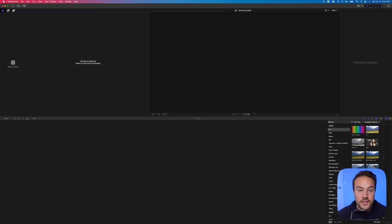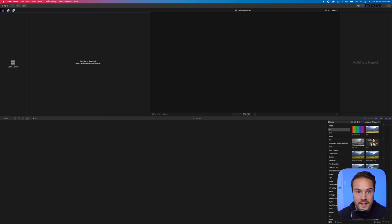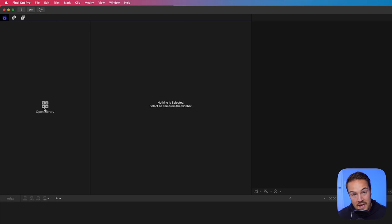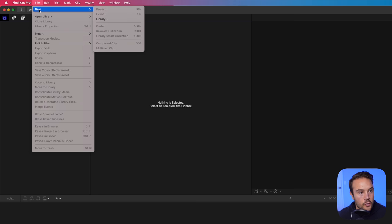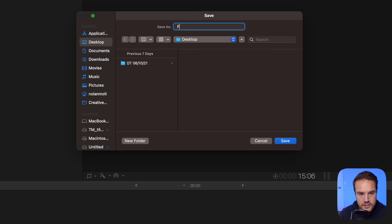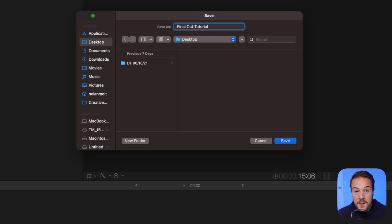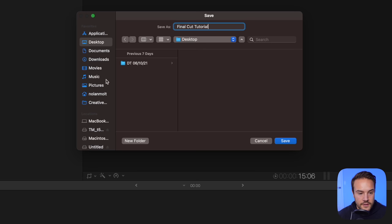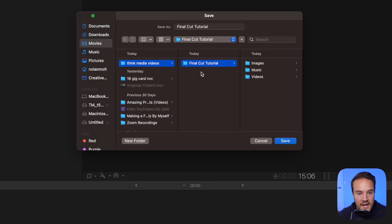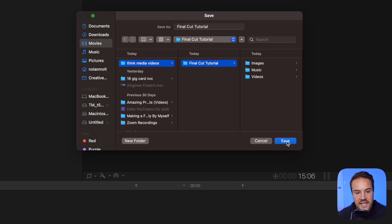Now this is what it looks like when you first open it up. And the first step to do to import our footage is create a library. On this left side over here, we see that this is where a library would go. But since we don't have one, we're gonna go to File, we're gonna go to New, and we're gonna select Library. For the name, I just like to leave it as the same name as my projects. I'll just do Final Cut Tutorial. It doesn't even have to be the same. It doesn't really matter. But to keep organized, we are gonna place it in the same folder. So in Movies and Think Media Videos, I'm gonna add Final Cut Tutorial and I'm just going to put it inside of this folder. We'll hit Save.